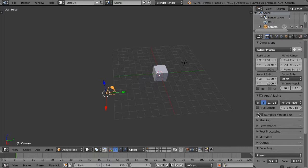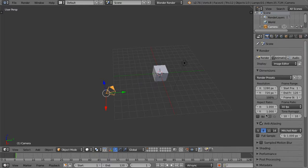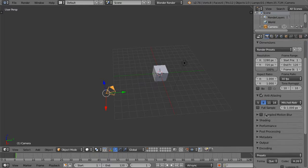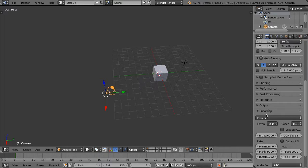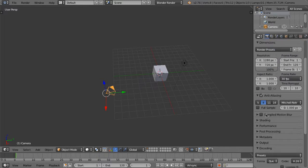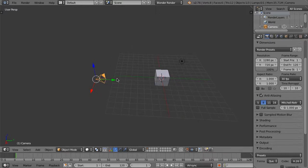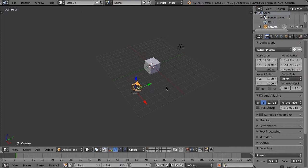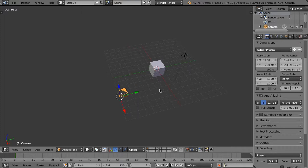But now you know how to keyframe some simple objects, and I hope you find that useful. I'll see you later. Bye.